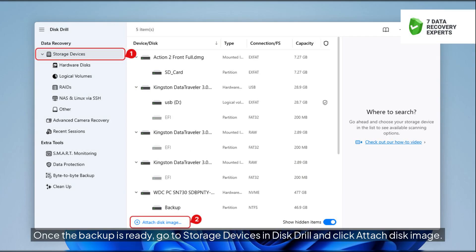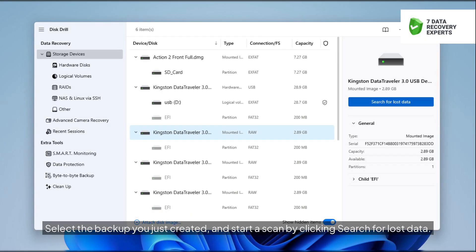Once the backup is ready, go to Storage Devices in Disk Drill and click Attach Disk Image. Select the backup you just created, and start a scan by clicking Search for Lost Data.